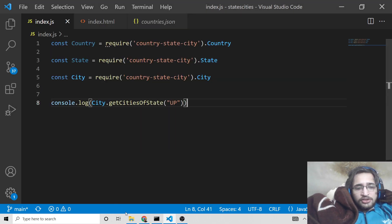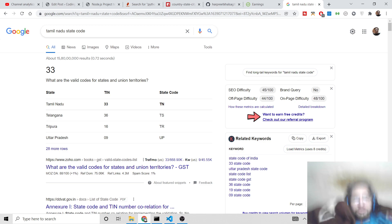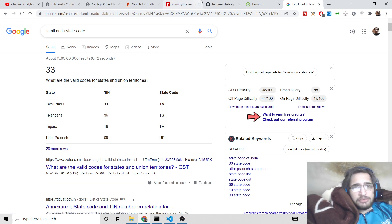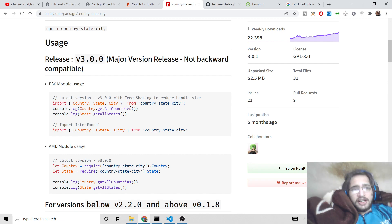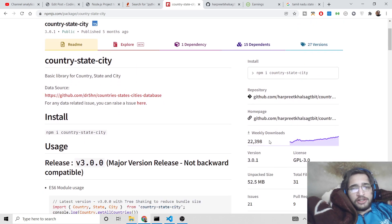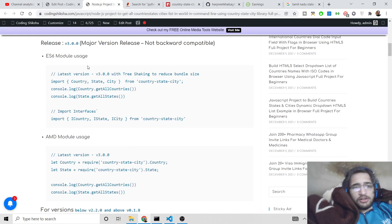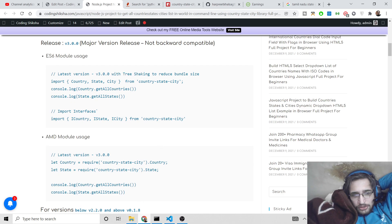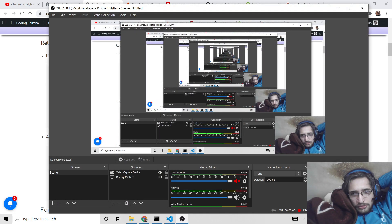So these are the methods I wanted to show you — how you can fetch all country names, state names and city names. This is a very handy library with 22,000 weekly downloads. Just go to the video description link where I have given the blog post link and all the example code. Thanks so much for watching this video, I will see you in the next one.